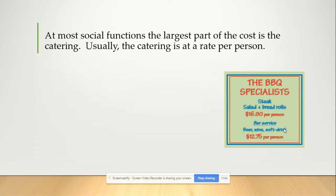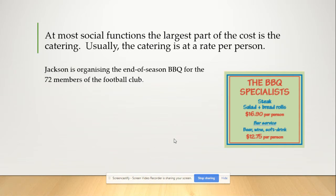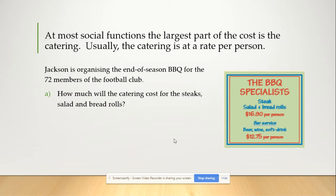Jackson is organizing an end-of-year barbecue for 72 members of the football club. How much will the catering costs be for the steak, salads and bread rolls?